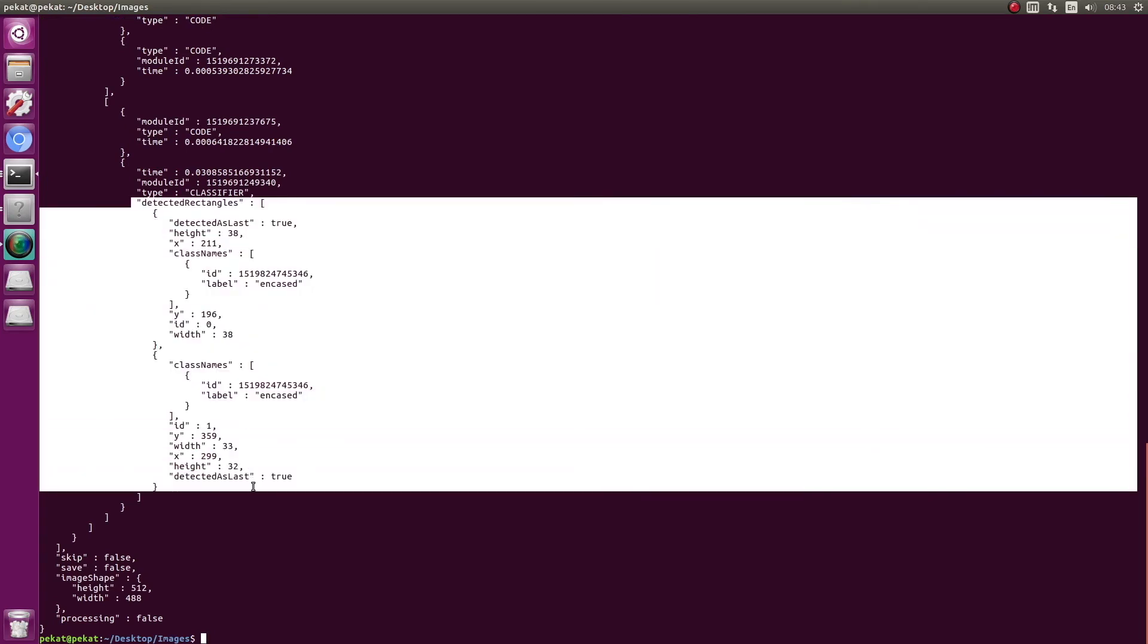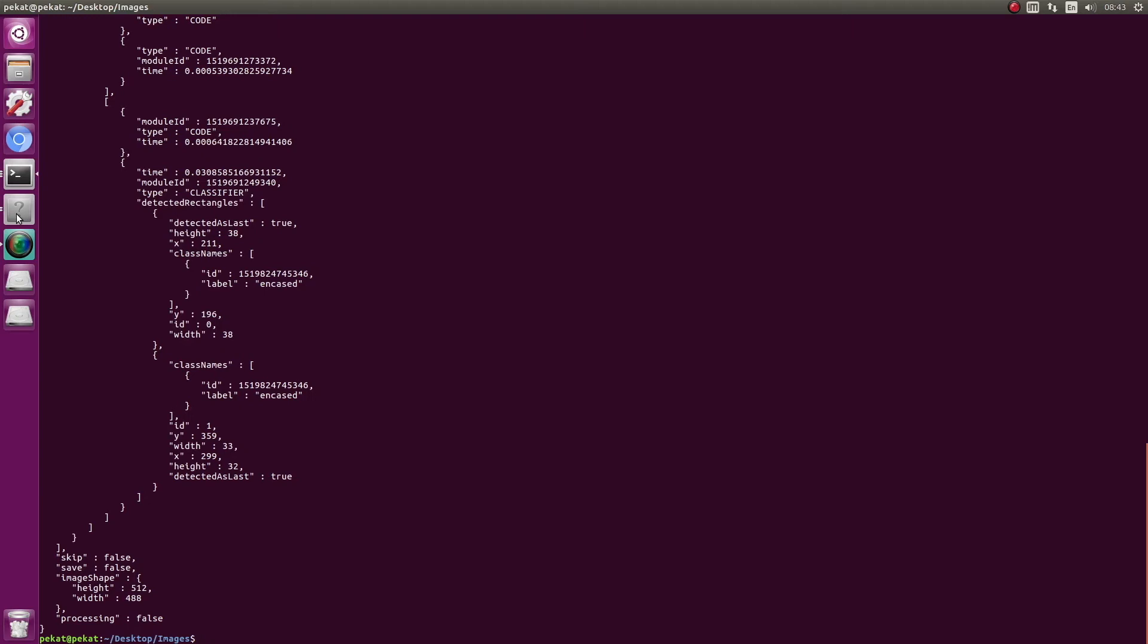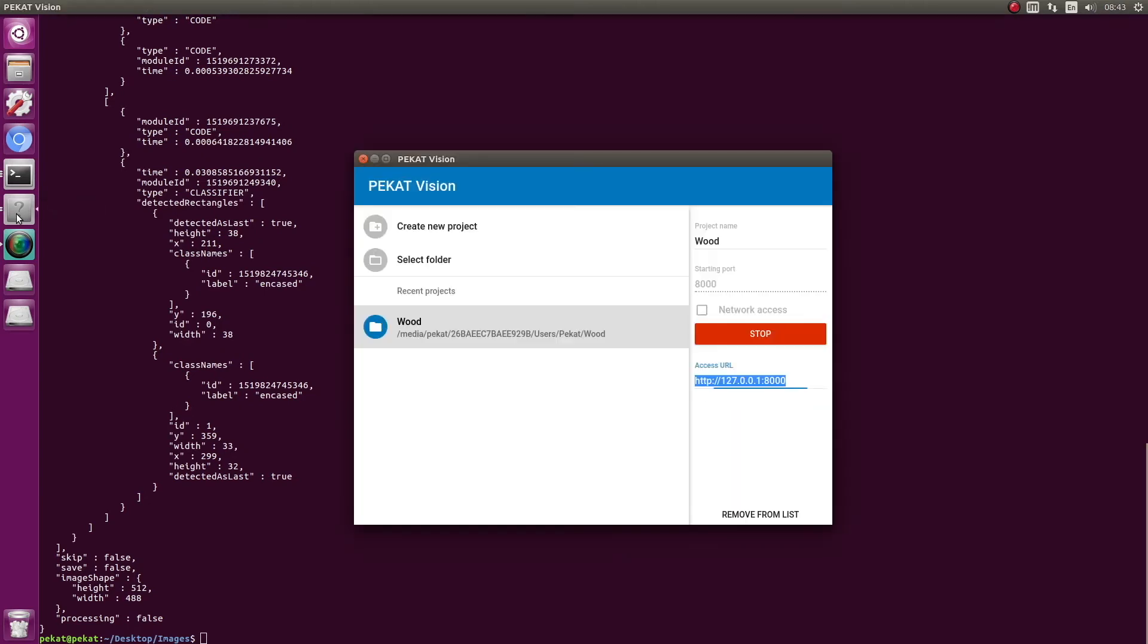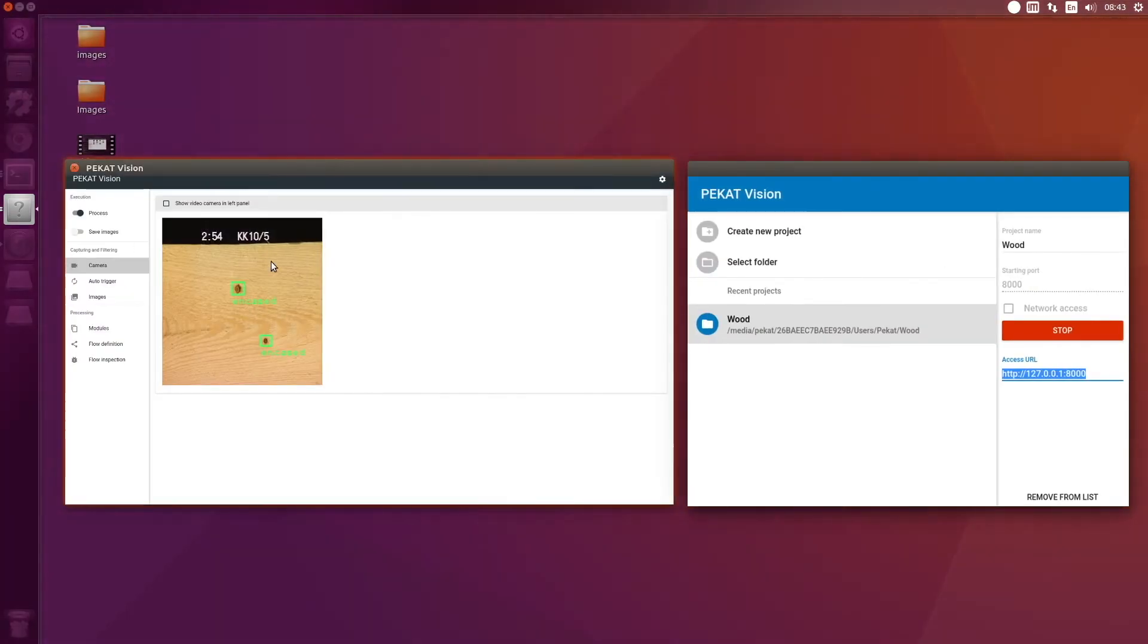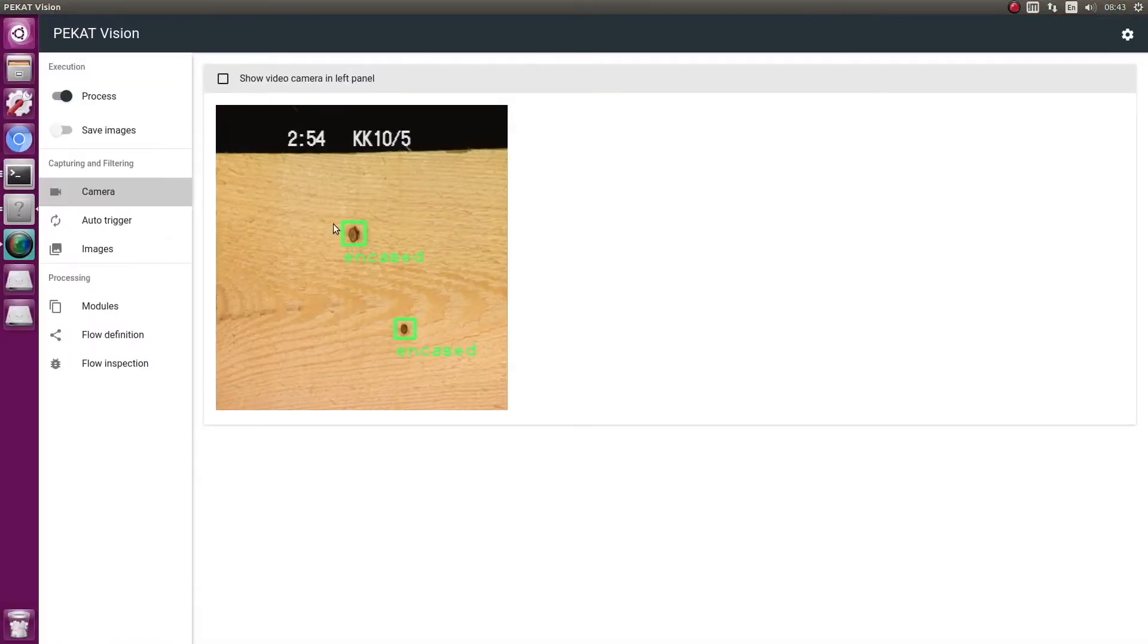In the response we see description of two detected objects, their coordinates, size, and recognized classes. How does the image look in PackardVision? Let's have a look. Indeed, there are two knots in the image, both are encased.